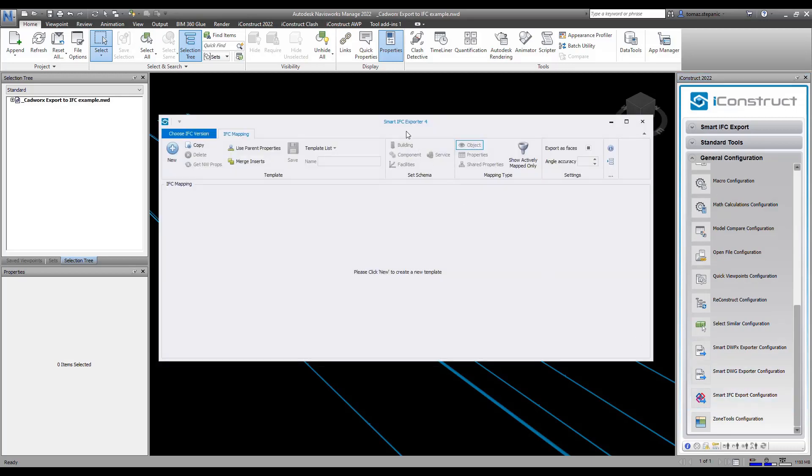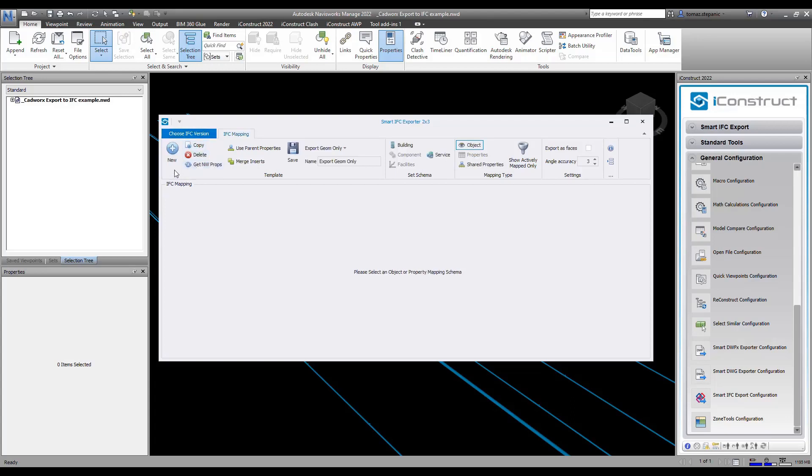The smart IFC export dialog box comes up so the first thing we need to do is choose your IFC version, so we can either do a 2x3 or 4. I'm going to do a 2x3 in this situation.